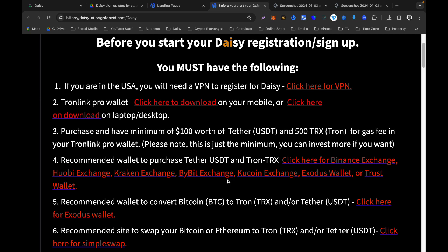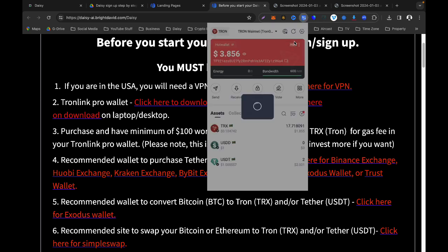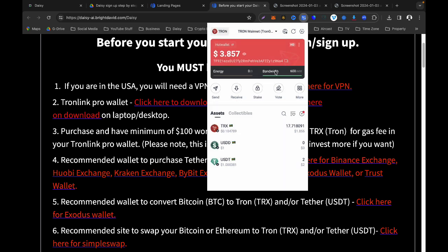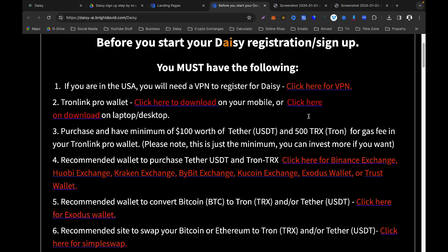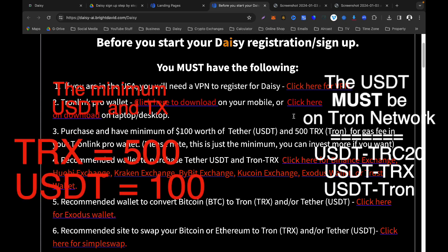Once you've purchased, send your USDT and TRX over to your TronLink Pro wallet using your wallet address. Copy your TronLink wallet address and send the funds. Remember: when sending, it must be on the Tron network, TRX network, or TRC20 network.